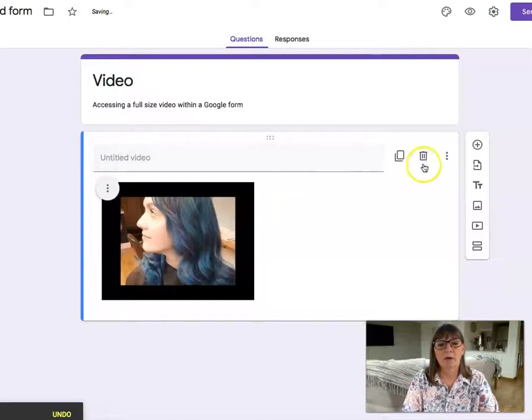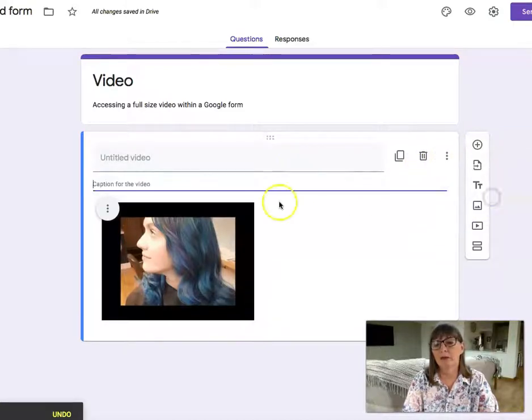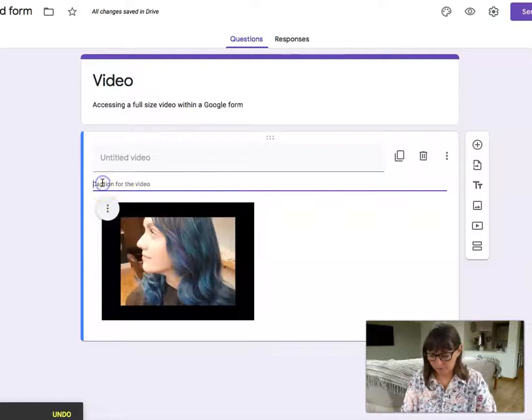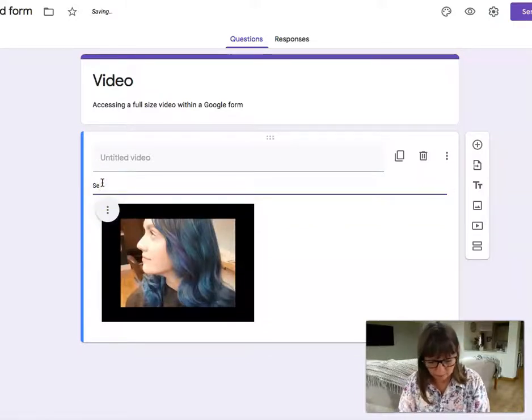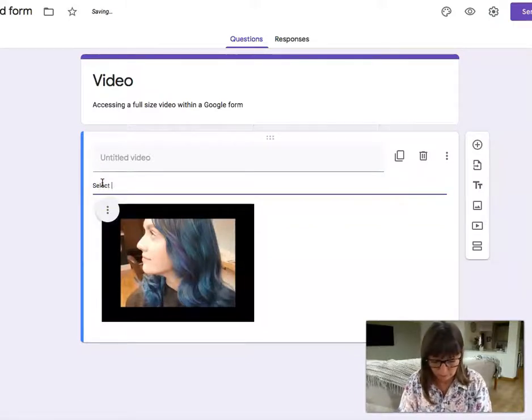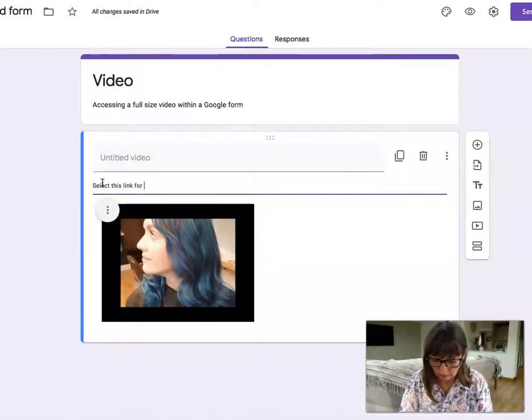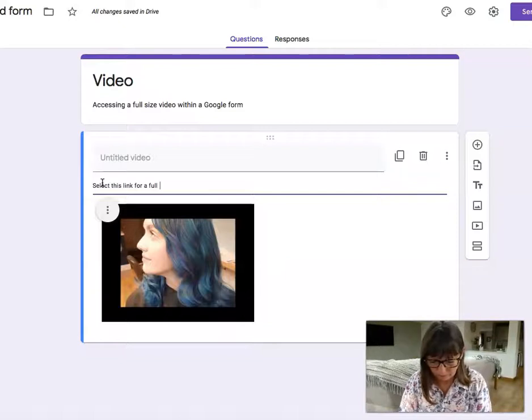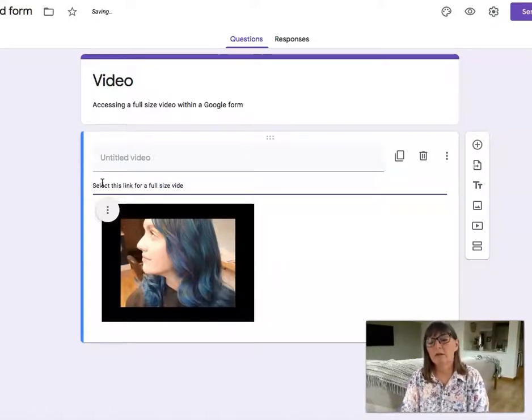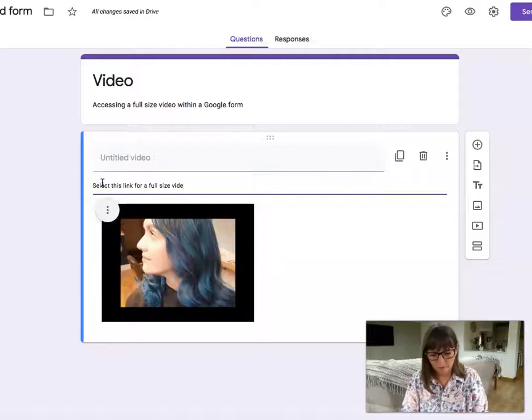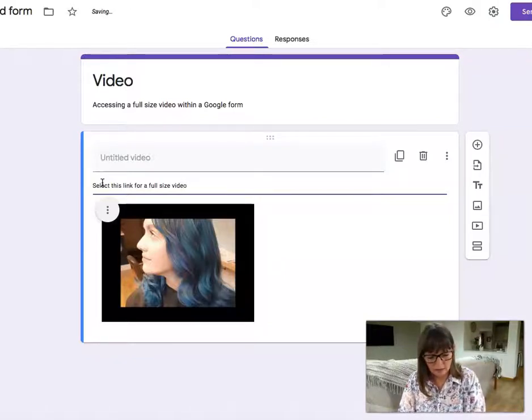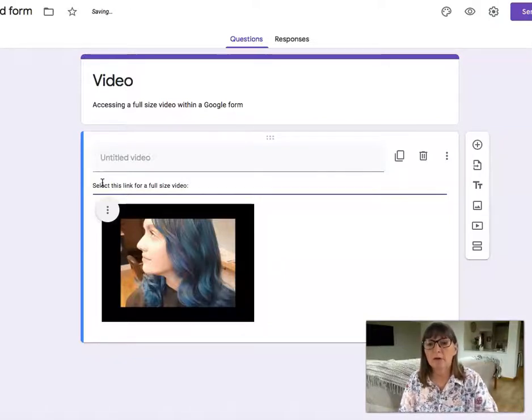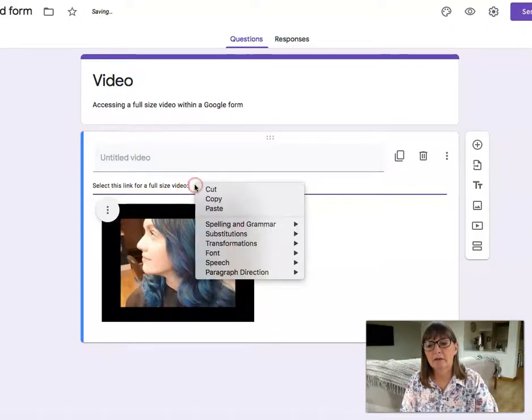Now I'm going to go to add a caption and here I'm going to select this link. So I select this link for a full size video and I'm going to paste the very same link that I've just pasted in.